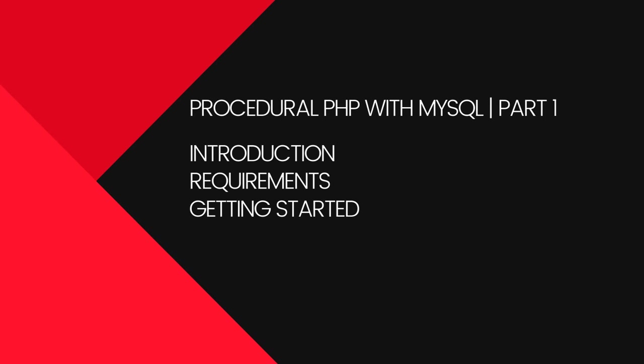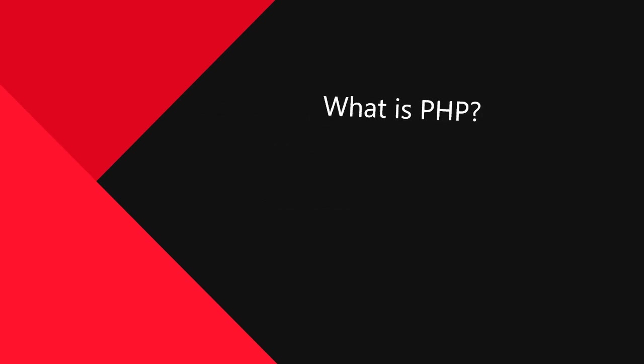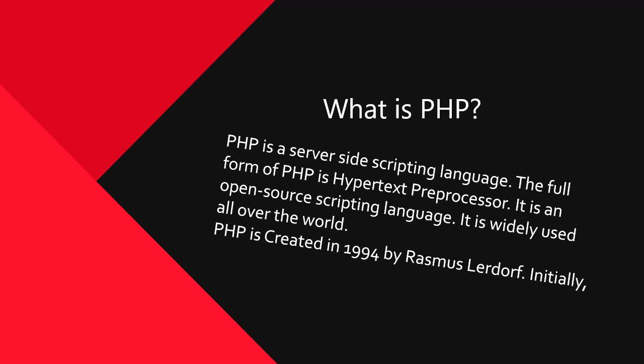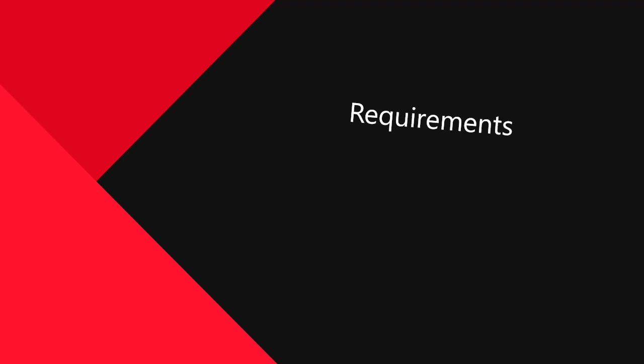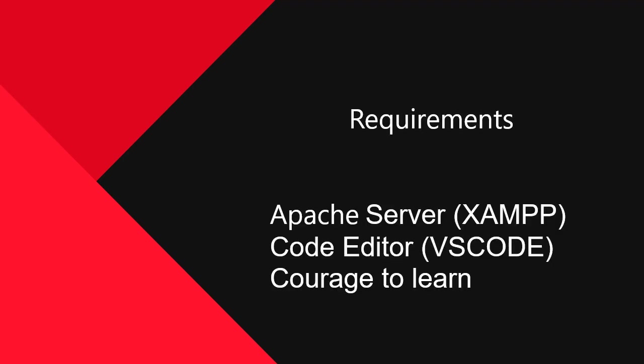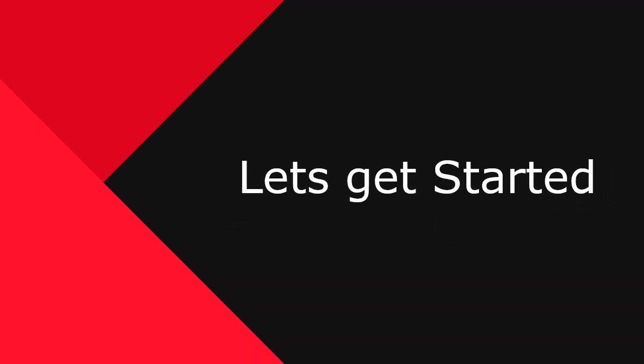So what is PHP? It is a server-side scripting language which was created by Rasmus in 1994. In requirements to code, we should have an Apache server, a code editor. I suggest to use VS Code because it has lots of features for you. And at last and also most important, courage to learn. So let's get started.